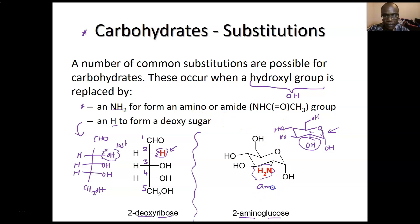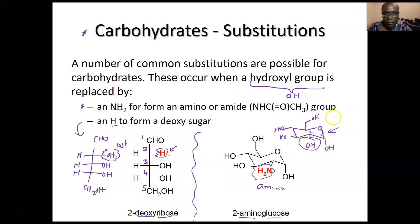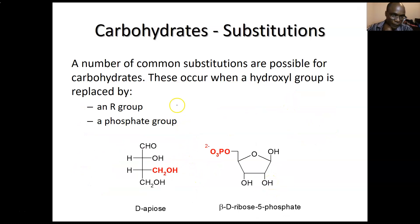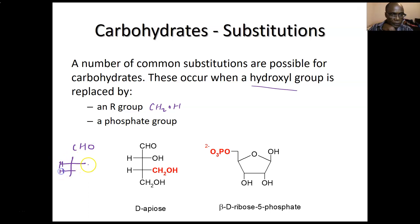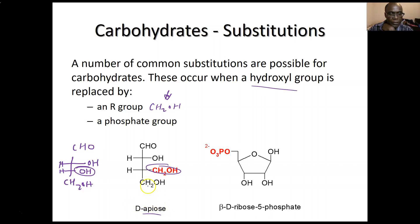If the OH on carbon two is replaced with an amine that's called 2-amino glucose — that's the case where NH₂ replaces OH. You can end up forming an amino group or an amide group. Substitution can occur on the Fischer projection: lose the OH, get an H for deoxygenation giving 2-deoxyribose, or replace OH with NH₂ giving 2-amino glucose. The OH can also be replaced by an R group.